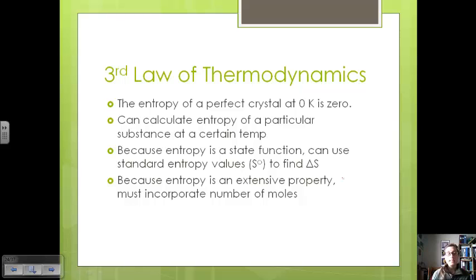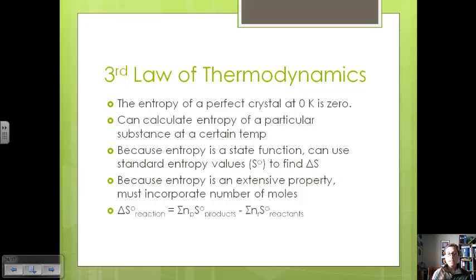Because entropy is an extensive property, which means it depends on quantity, we must incorporate the number of moles into our calculation. We can find the change in entropy for a reaction by taking the sum of the moles times the standard entropies for the products minus the number of moles times the standard entropy for the reactants. Let's look at an example of that.